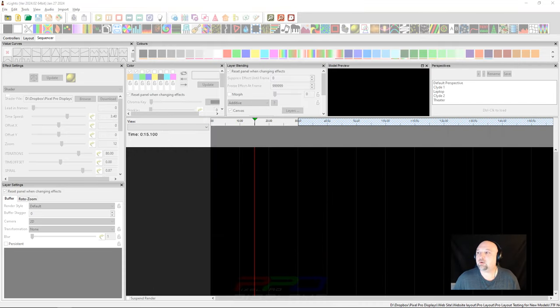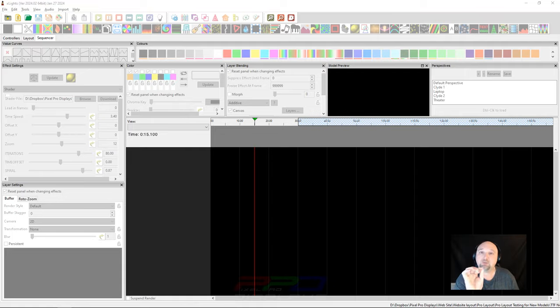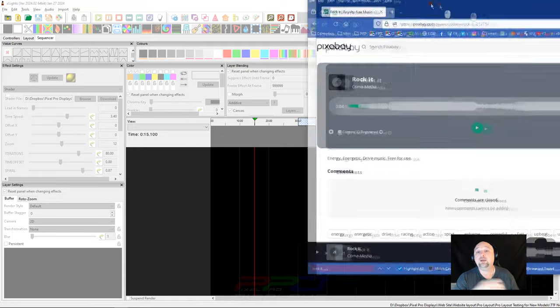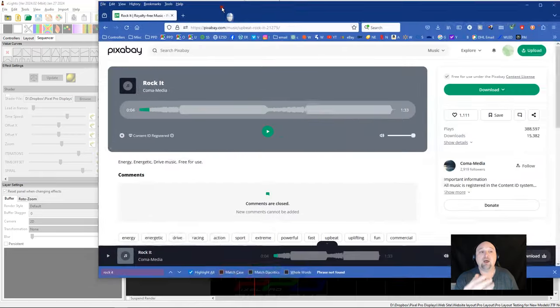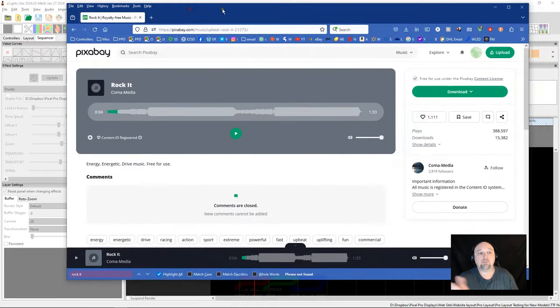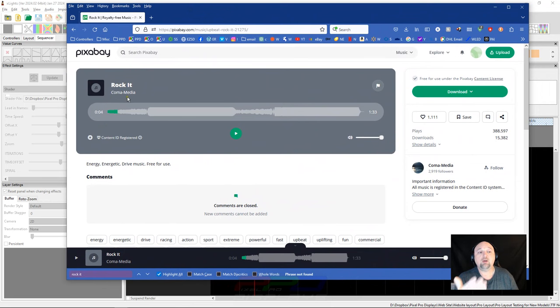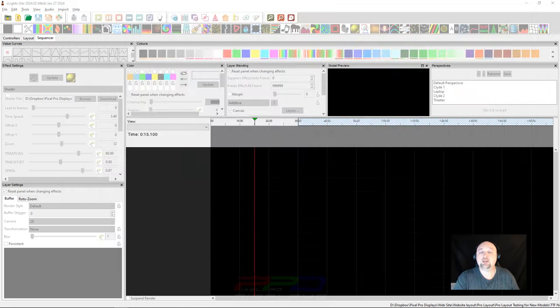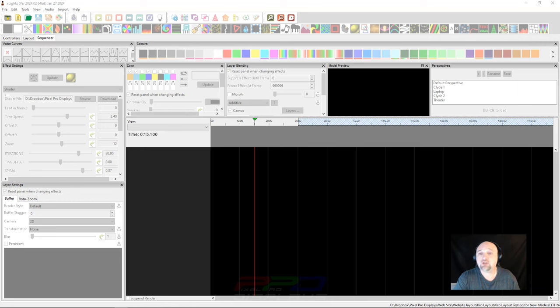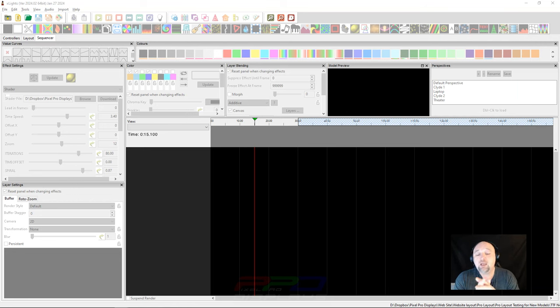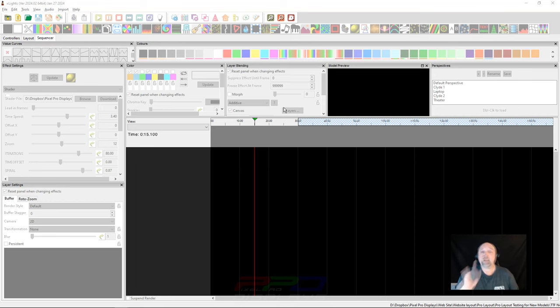The first thing I want to share with you is the song that we're going to use today, because we actually do need an MP3. I found this MP3 called Rocket by Coma Media on pixabay.com. I'll put the link in the video description, and we're going to use that as our demo song today.